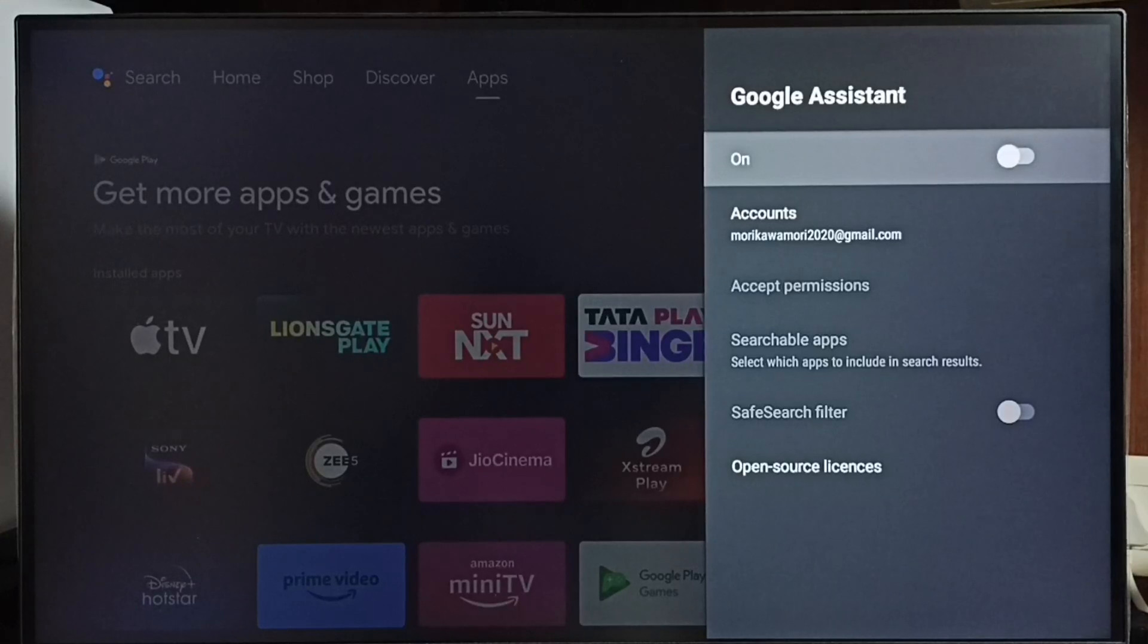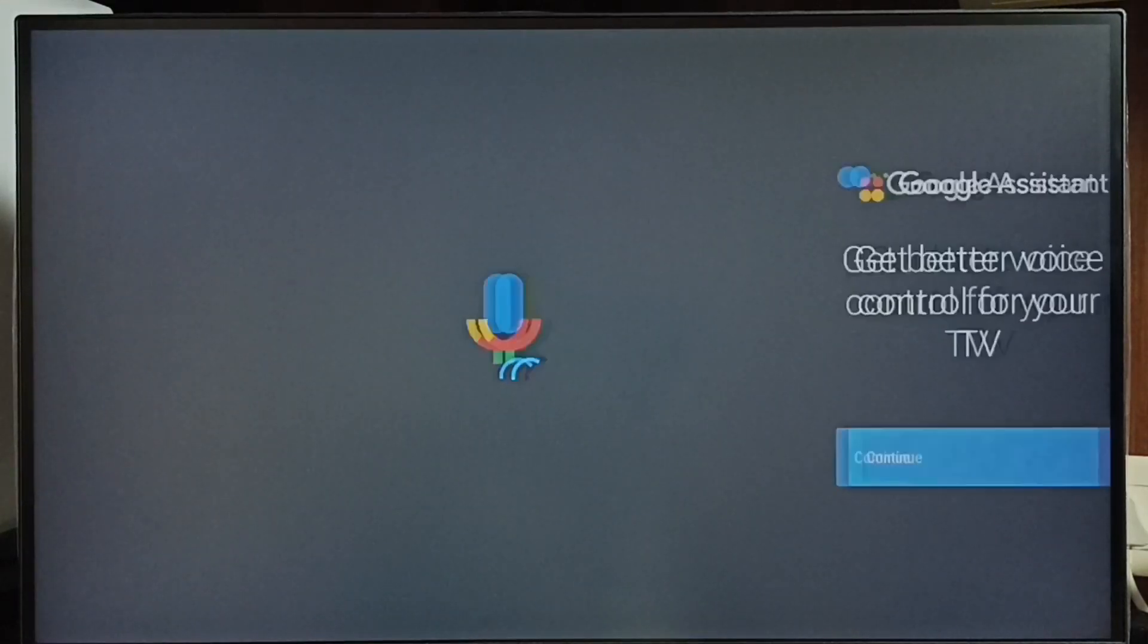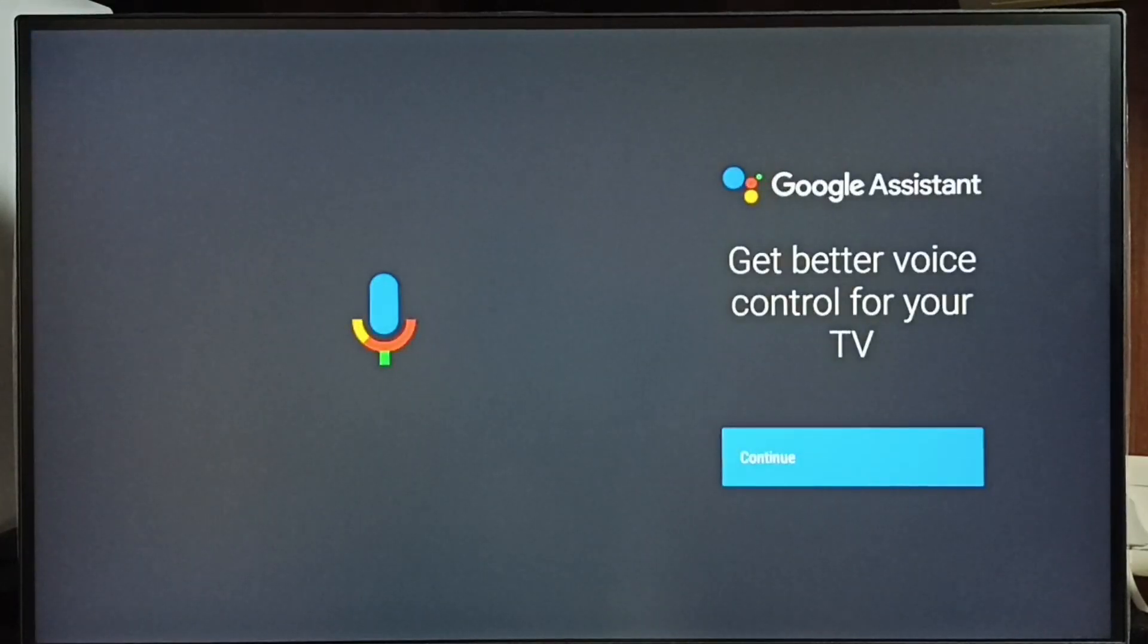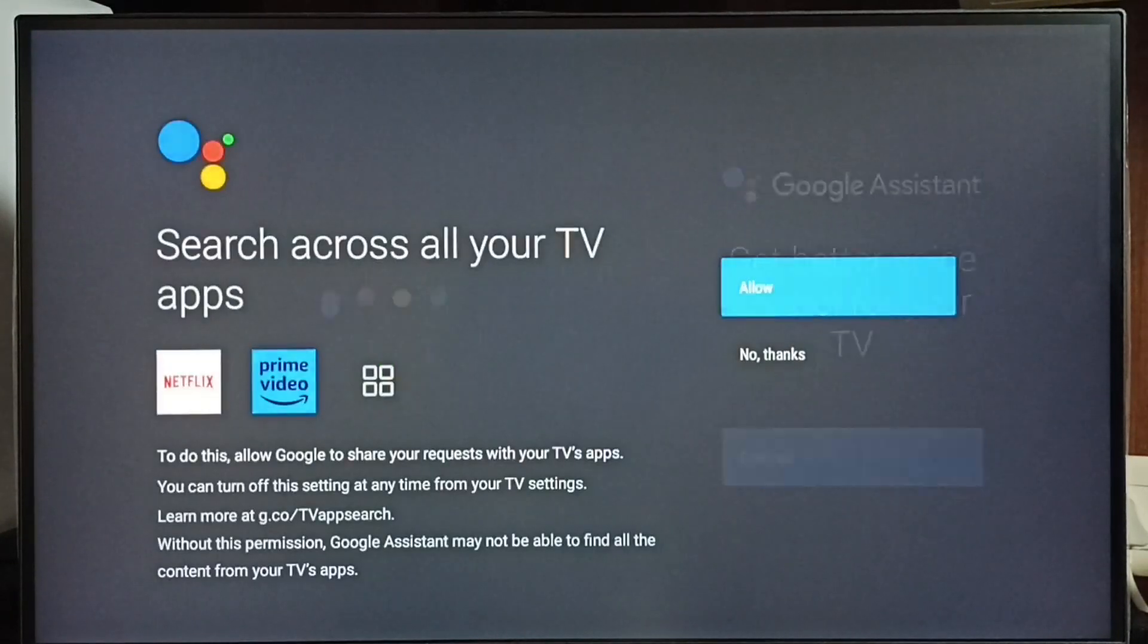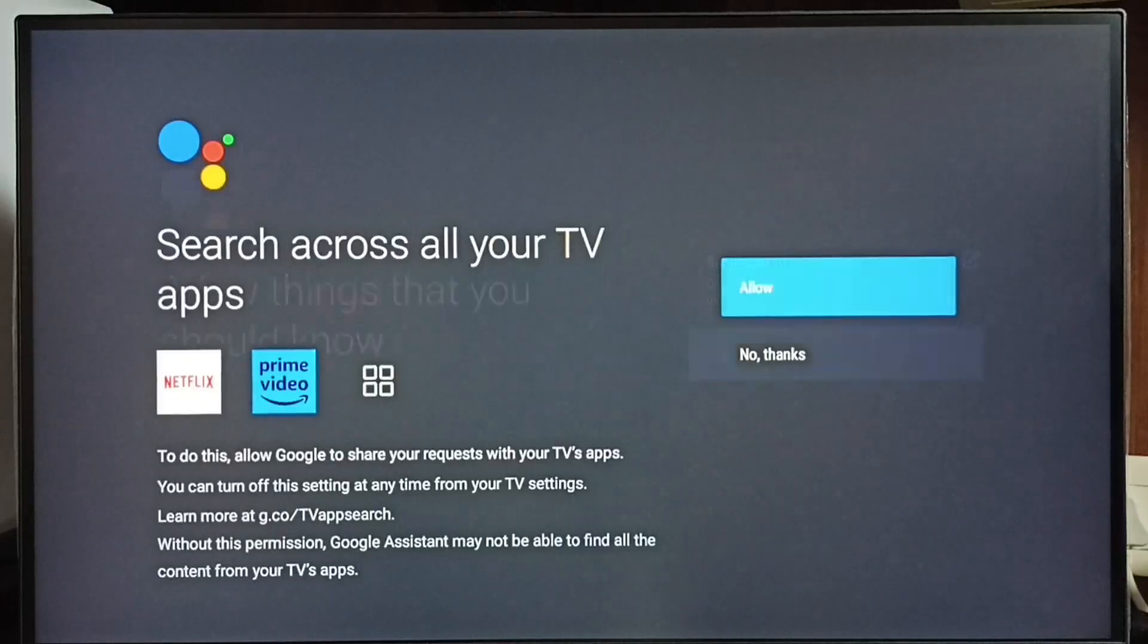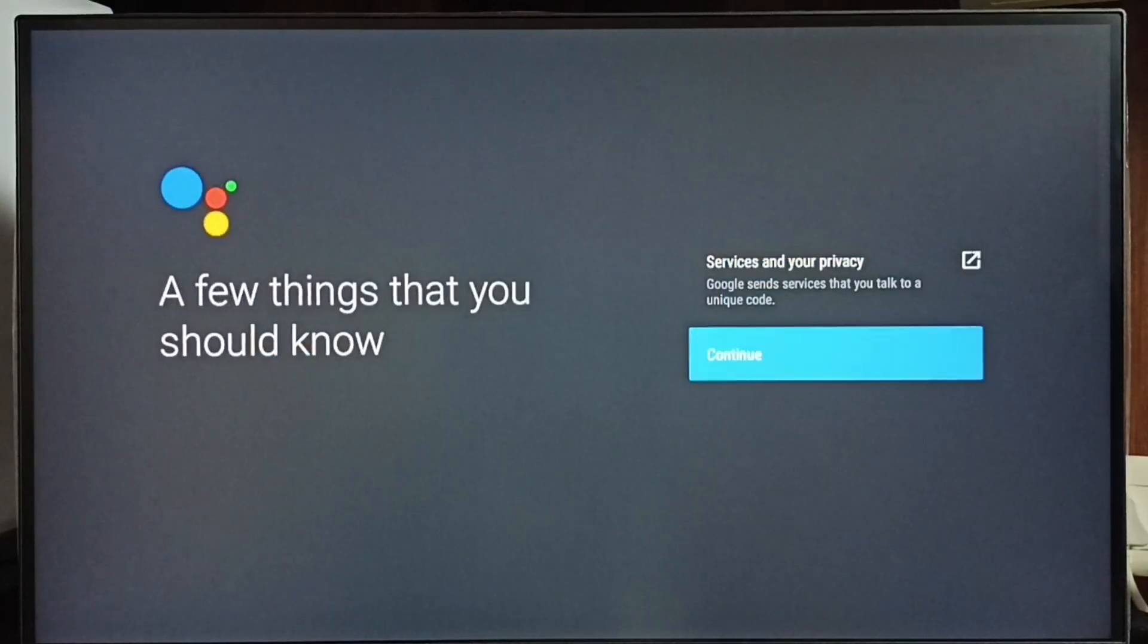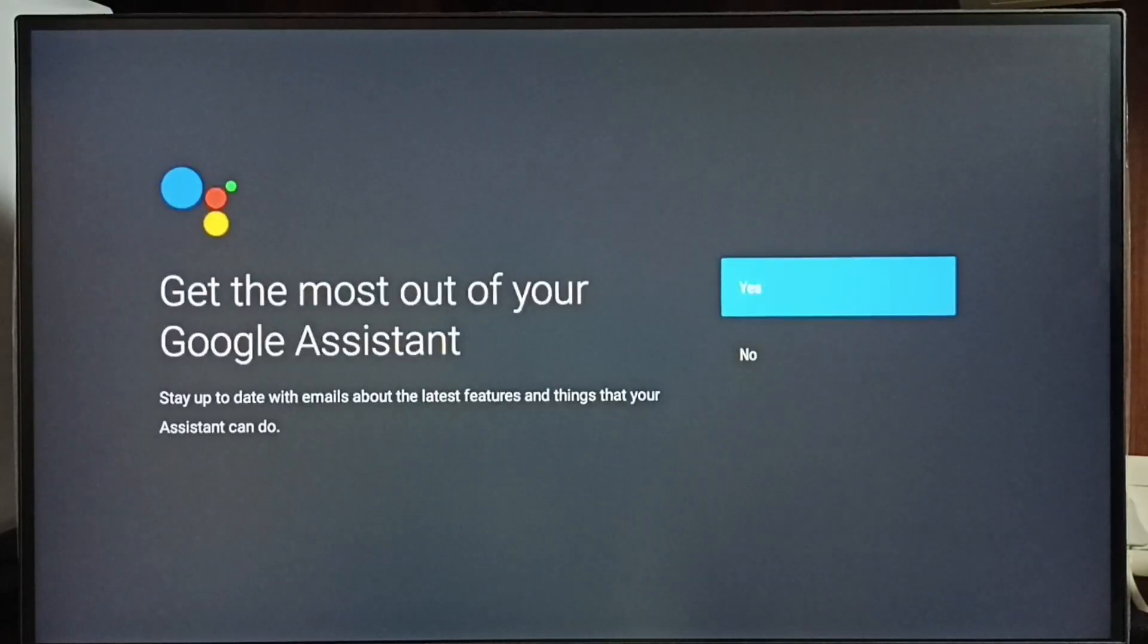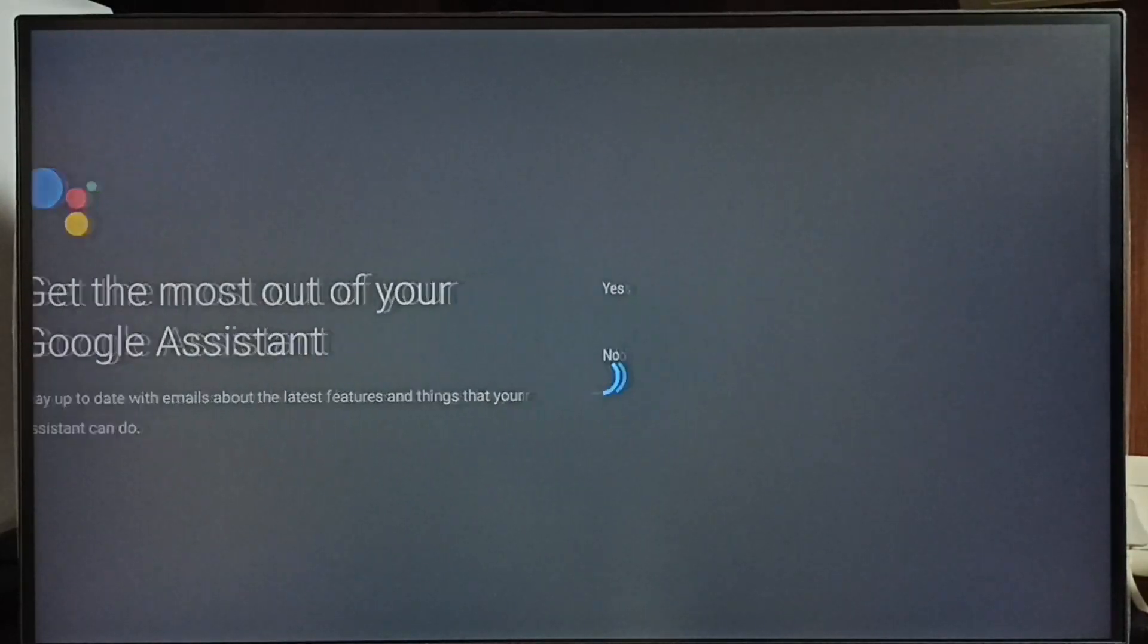Press ok button under remote. Then select continue. Select allow. Select continue. Select yes. Done.